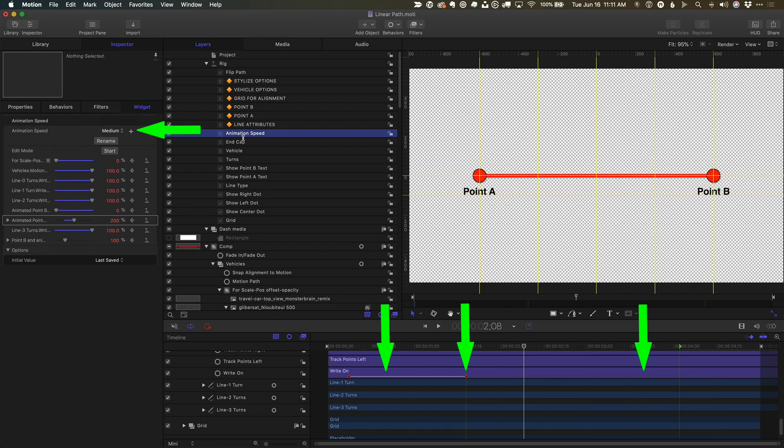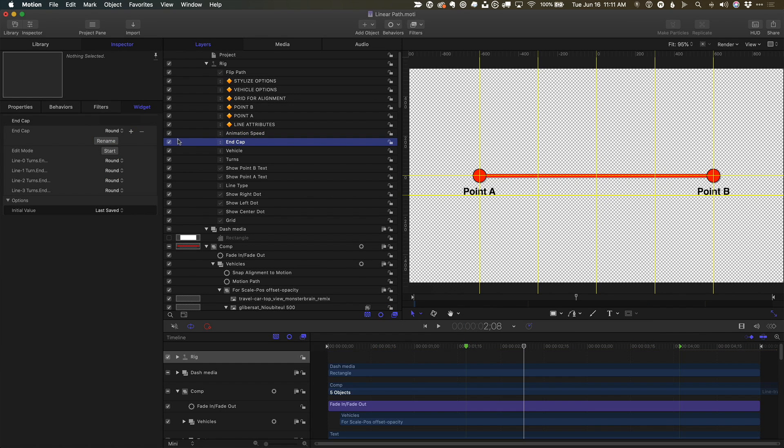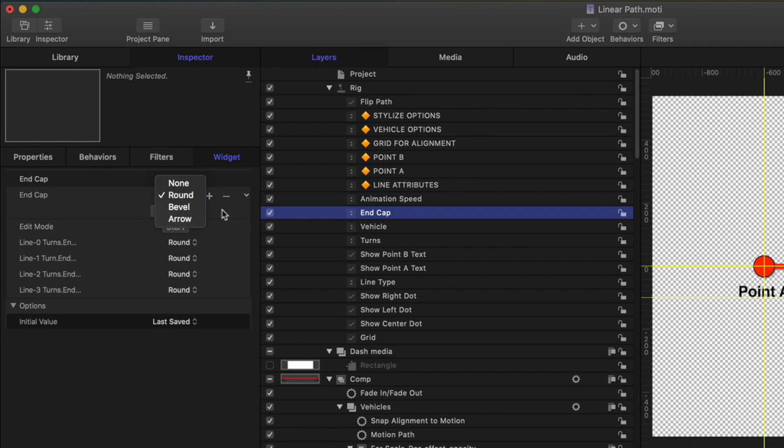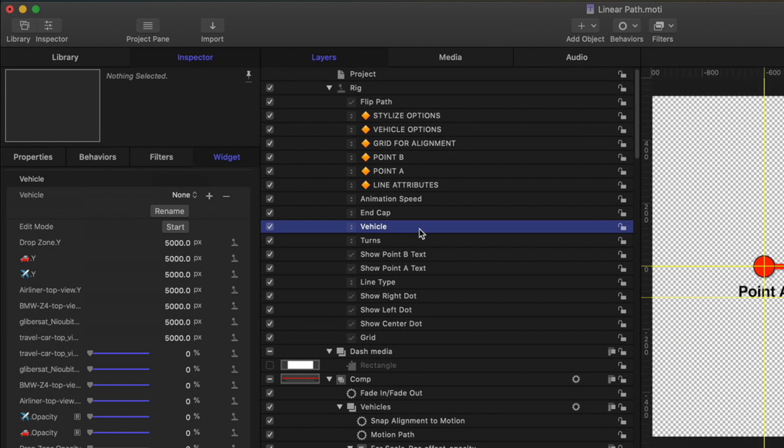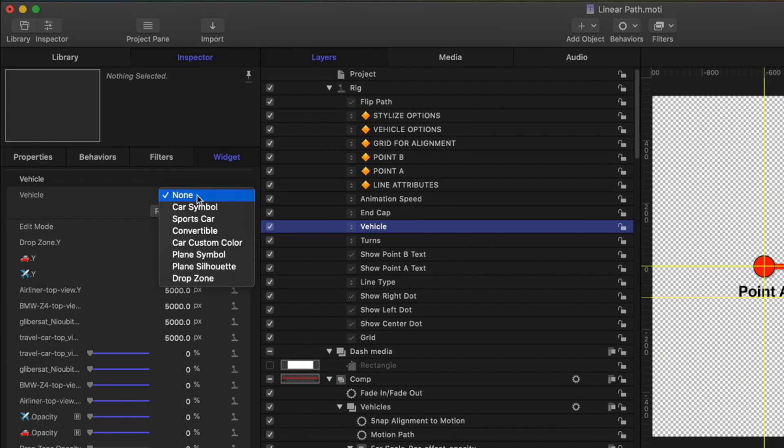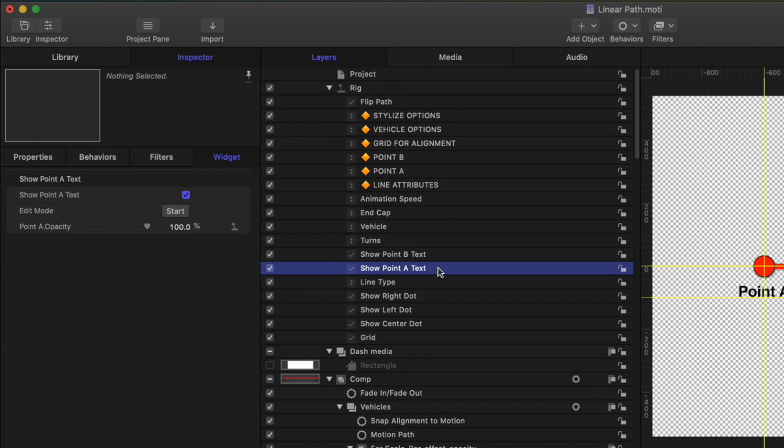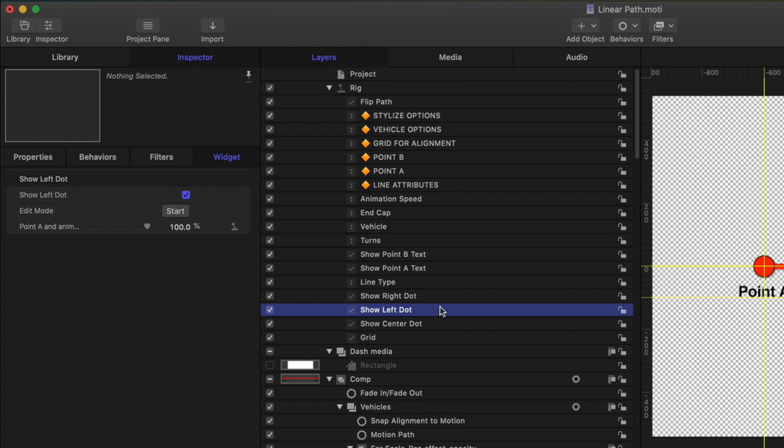You can see here I also created widgets for changing the end cap, adding a vehicle, showing or hiding the endpoint text, choosing a line type, showing or hiding the endpoint dots, and turning on a grid to help with alignment.